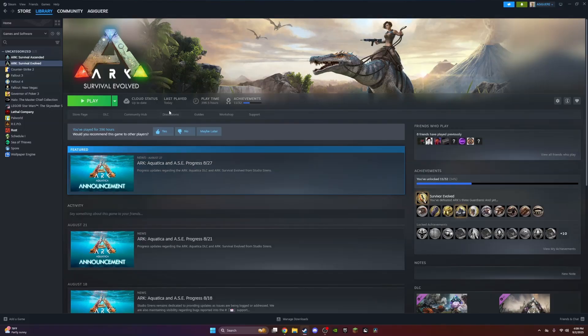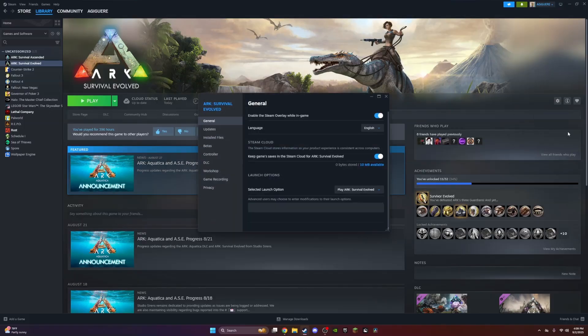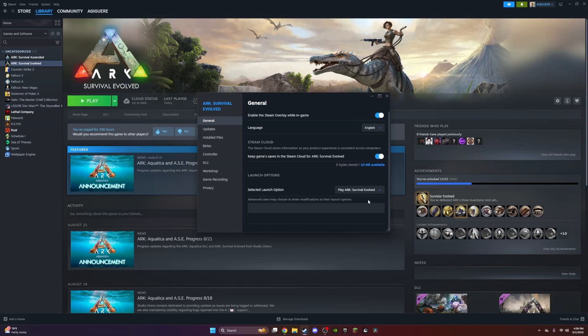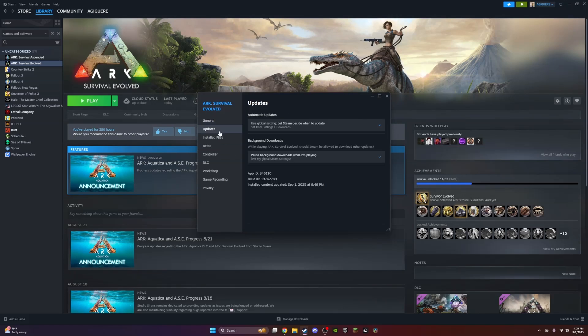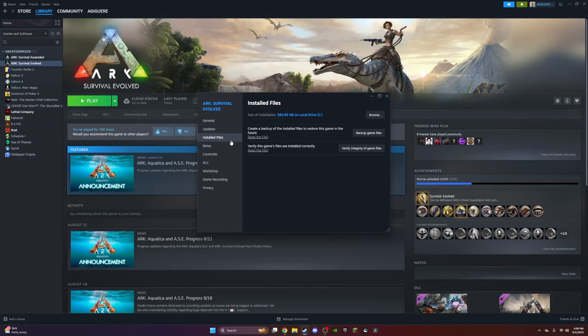For some people it might be network connectivity issues, but for me what I found out was first you need to verify the integrity of your game files and make sure that's all backed up.